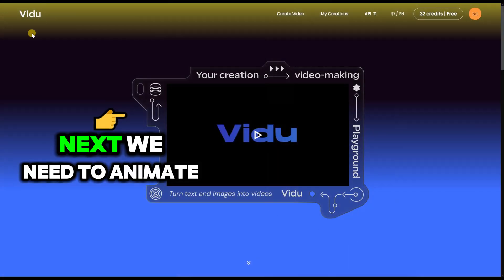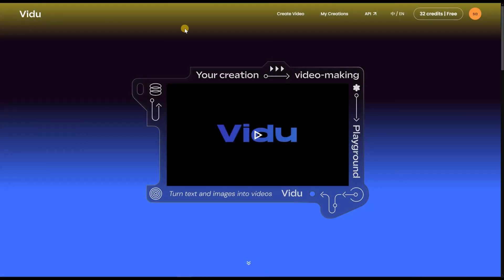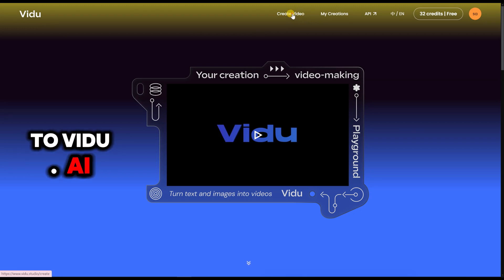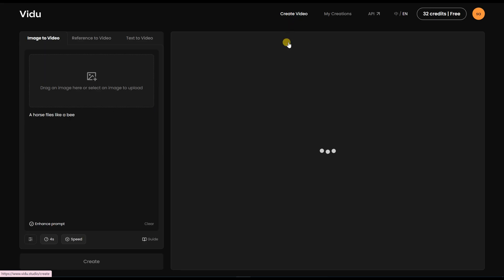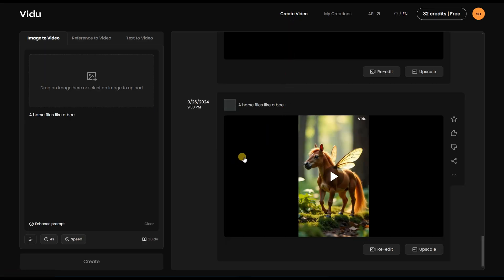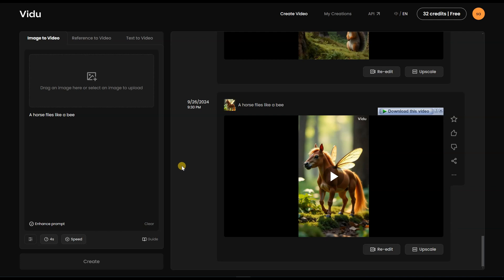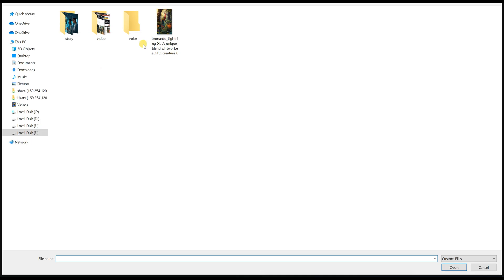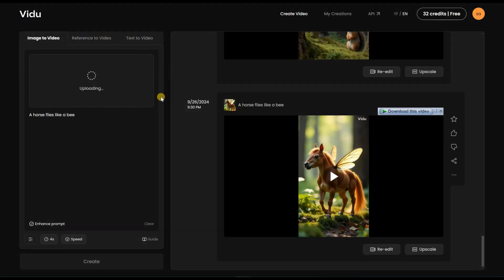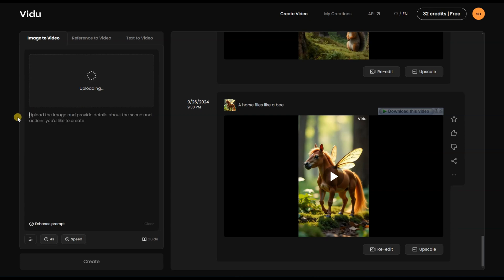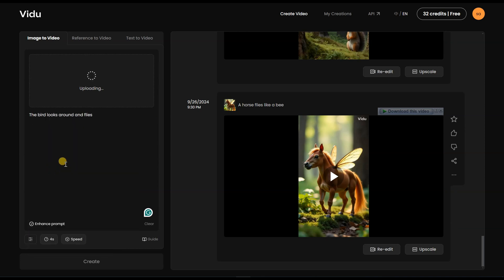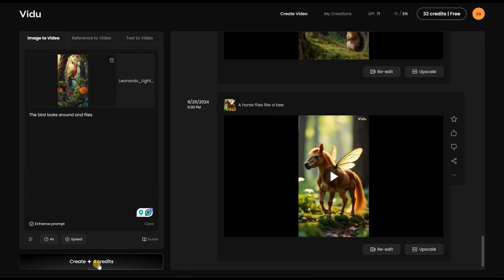Next, we need to animate the image. For this, we go to Vido.ai, upload the image, write a simple sentence to animate it, and click generate.